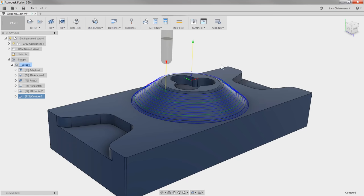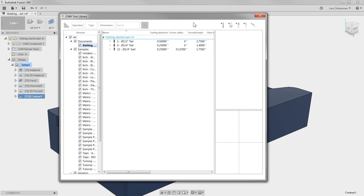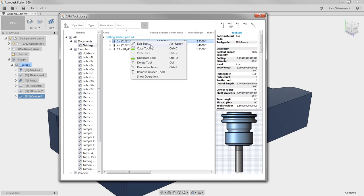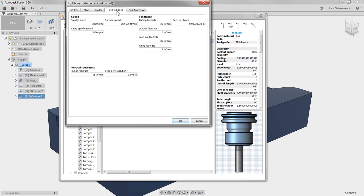We can always access our tools by going up to the Tool Library Manager. To edit our Feeds and Speeds, I'm going to right-click on our half-inch flat end mill, select Edit Tool, and go to the Feeds and Speeds tab. Feeds and Speeds really depend on what kind of tooling and machine you have, so you have to use your best judgment. I'm going to machine this out of 6061 aluminum on a Haas VF2, so I'm going to change my Surface Speed to 1000 and my Feed per Tooth to 2000 — that should be fairly conservative.